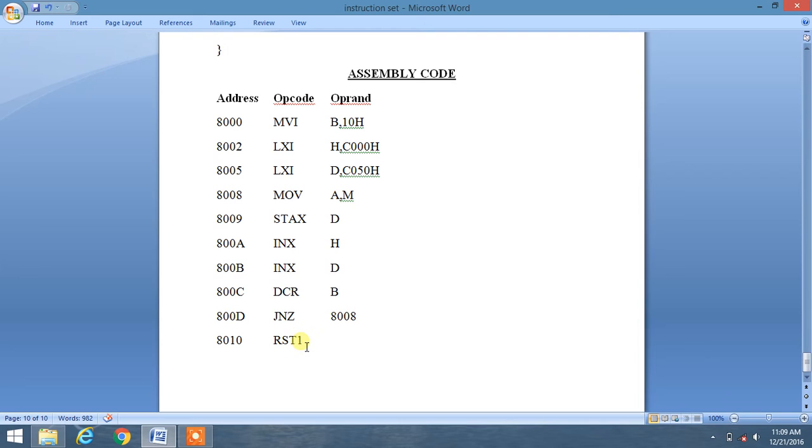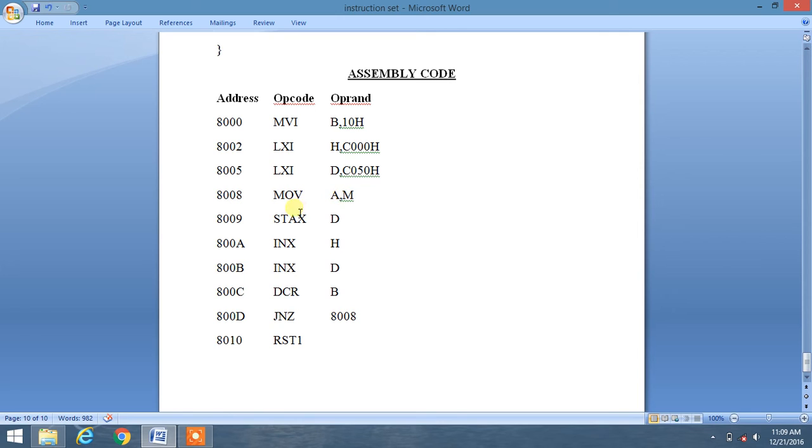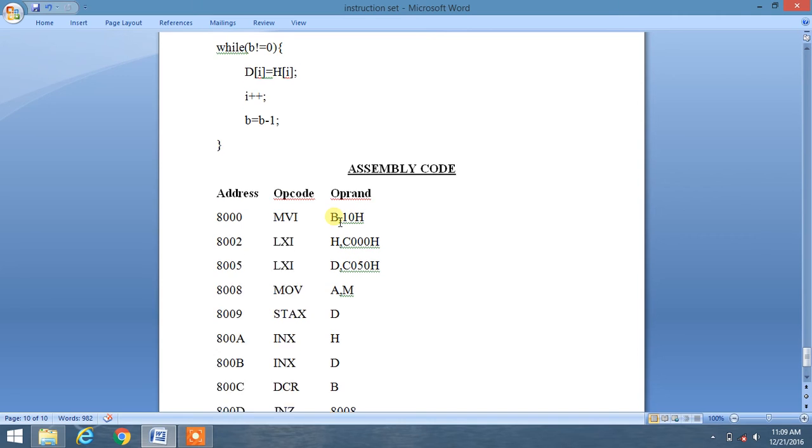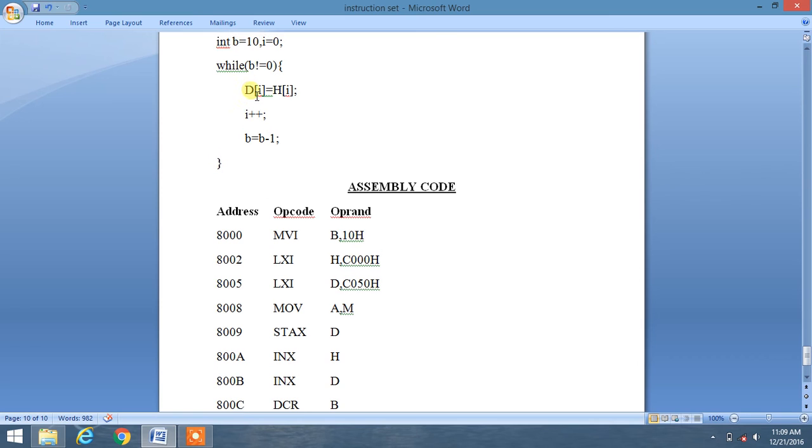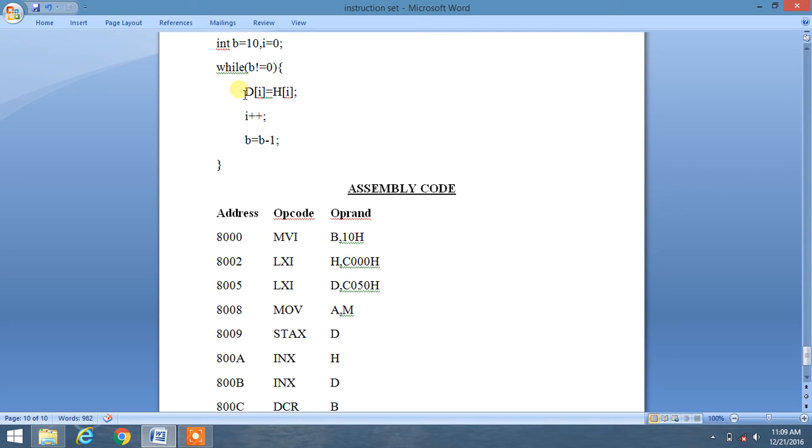It will check jump if not zero. If it is 0, then the program will be terminated. Otherwise, it will move to memory location 8008H, and then again the content of HL register pair will be moved to accumulator, and then content of accumulator will be copied to D register pair.